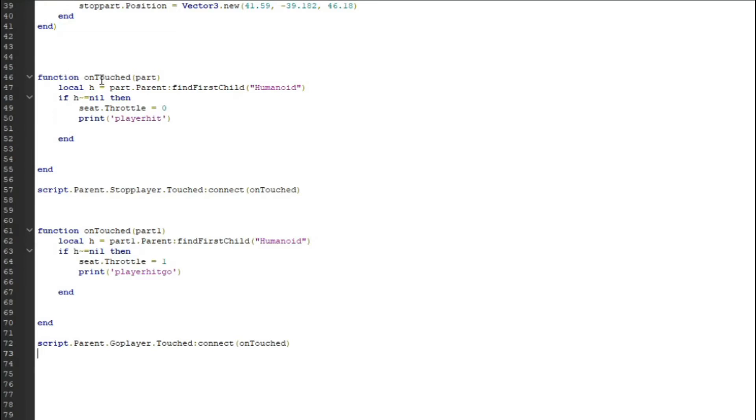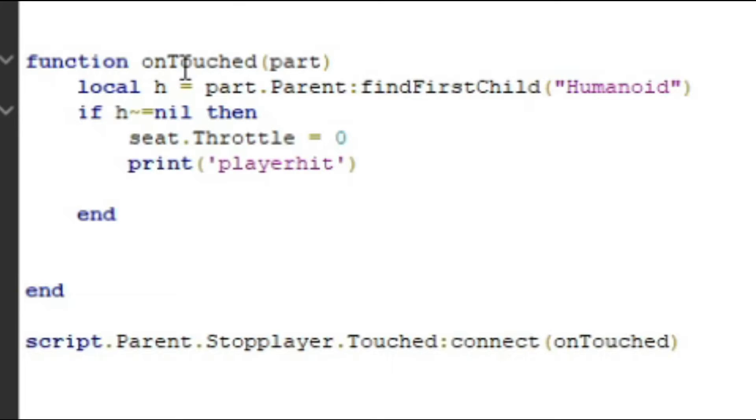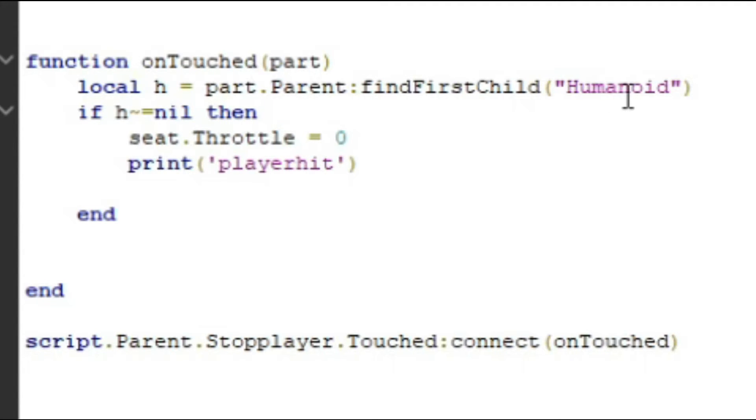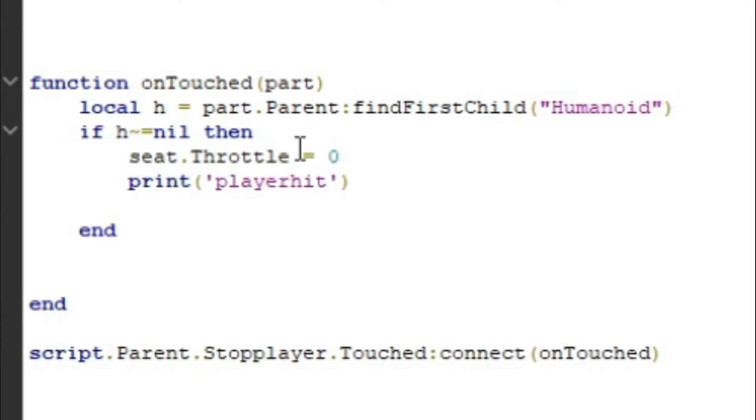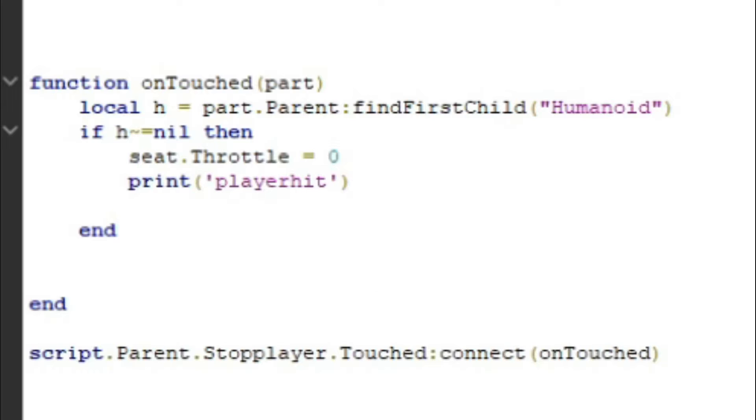So let me just explain the script. This is a touch event. So if anything touches the car, it's first going to check H, which is any humanoid that it finds. And if that humanoid hits the object, then the throttle of the car will equal zero. And then also print player hits so we can see in the output that's what it shows.